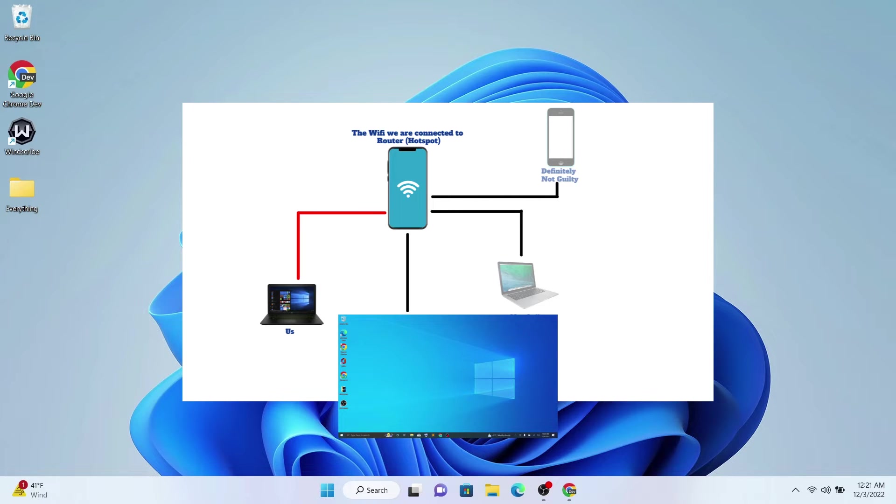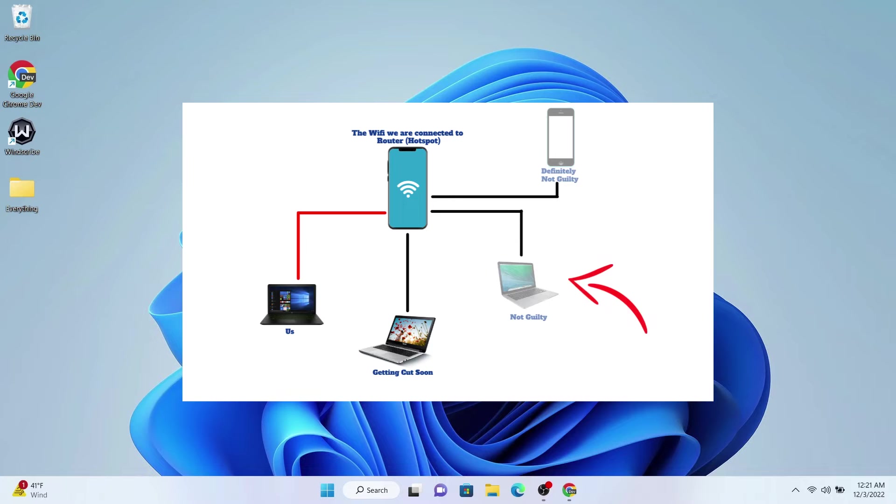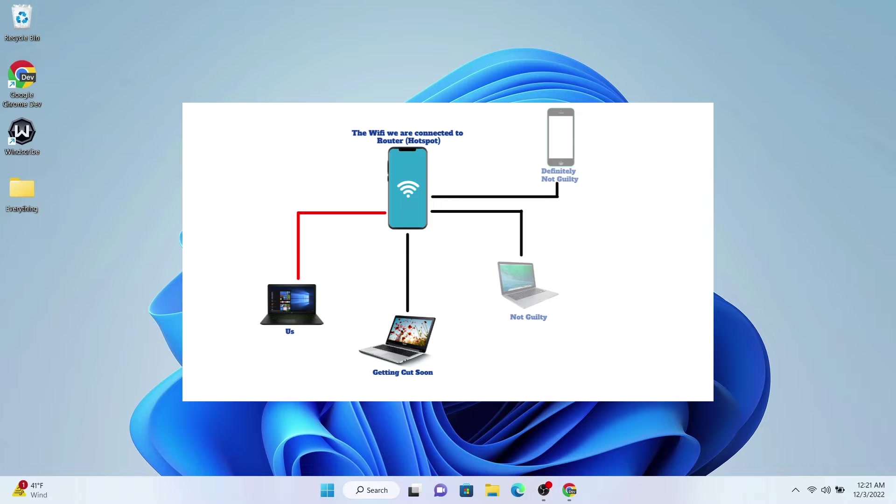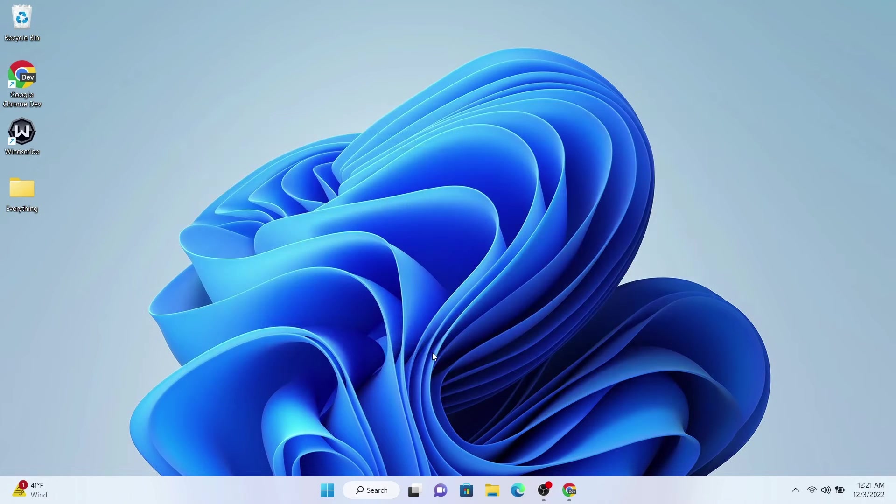On the right side, these two are not really important. I just put them to make it look like a real life scenario. One of them is a Linux Mint machine and the other one is an iPhone.